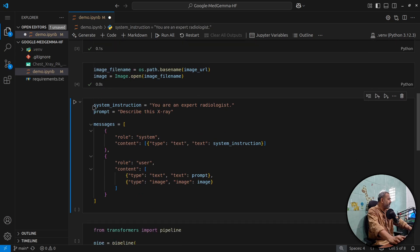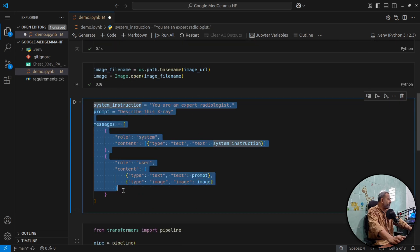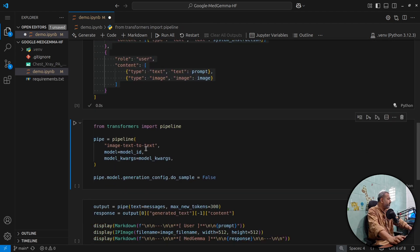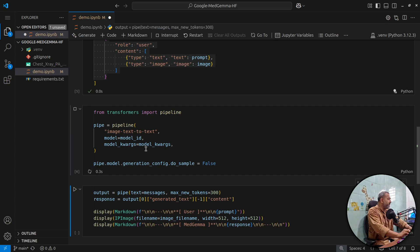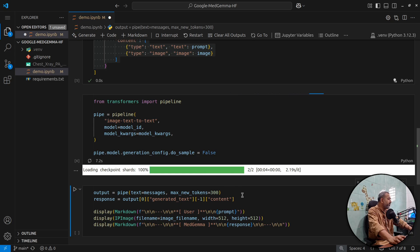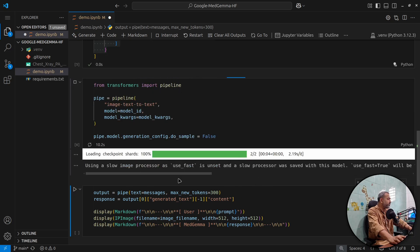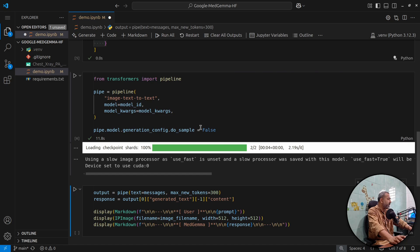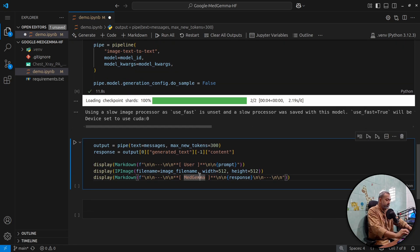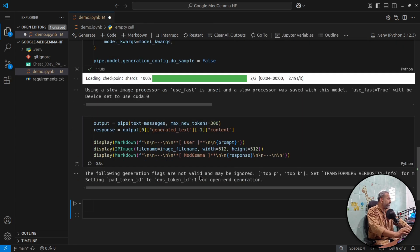Then I'll create messages for the model. Then I'll load the model into a pipeline. The model is already downloaded on my local machine. So that's why it's just checking the shards and making sure everything is correct. Then I'll just inference the model.